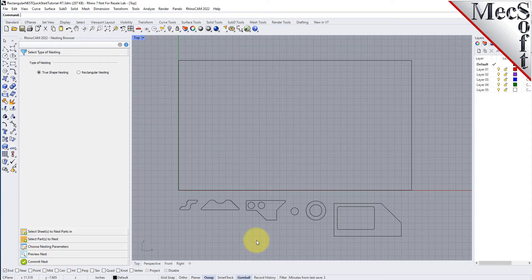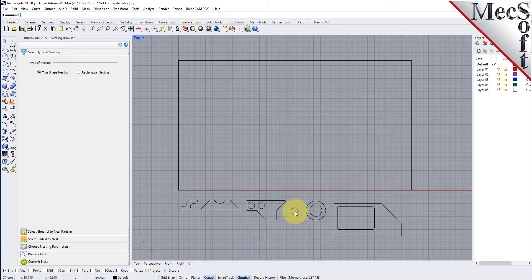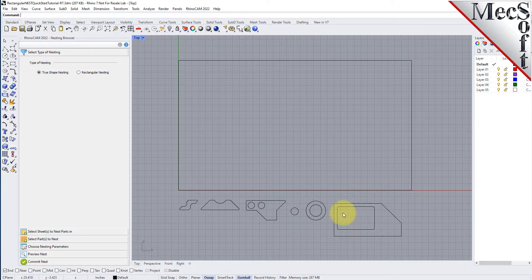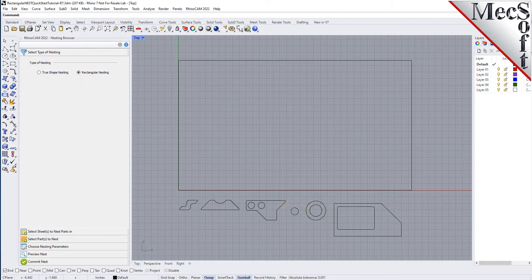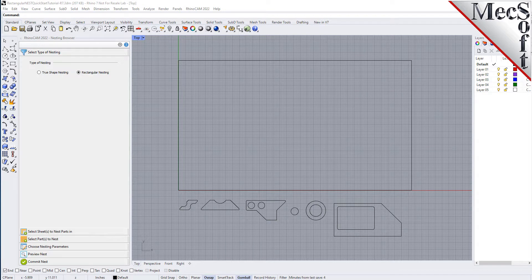Secondly, do not place parts inside the cutouts of larger parts, as this may confuse the nesting software into thinking that it is a detail of the larger part. Keep all of your parts separated.